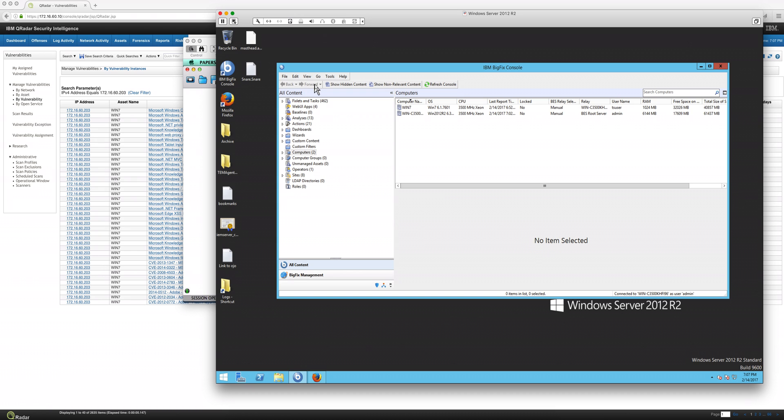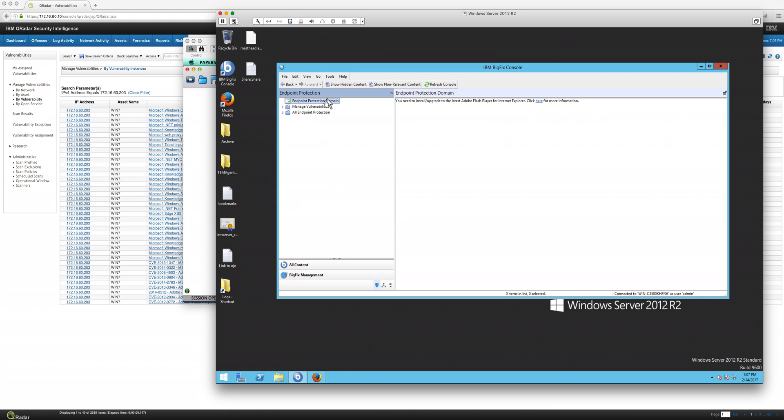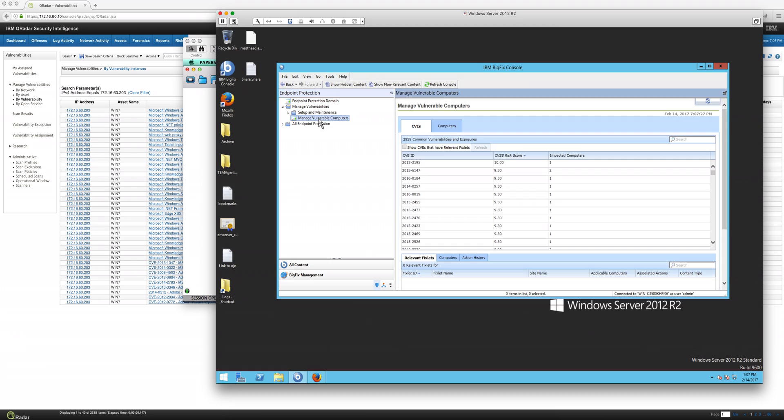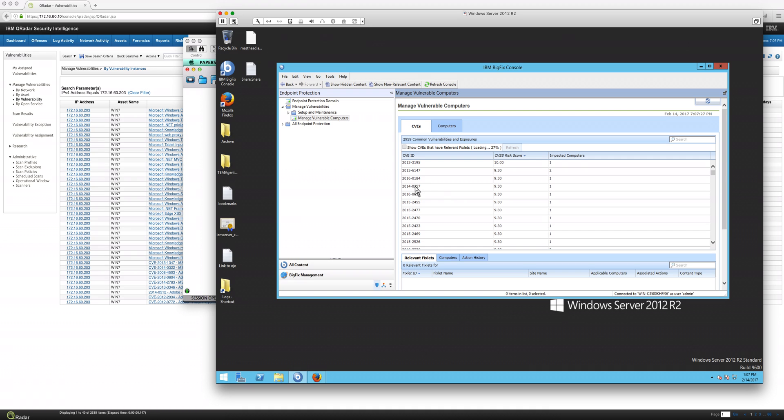If we go into endpoint protection, there is a section on the managed computer. There is a new managed vulnerable computers section. And what we have in here is the information being sent from QRadar to BigFix. Notice that QRadar uses the CVE type of nomenclature. BigFix is bilingual in that sense. It manages them both.